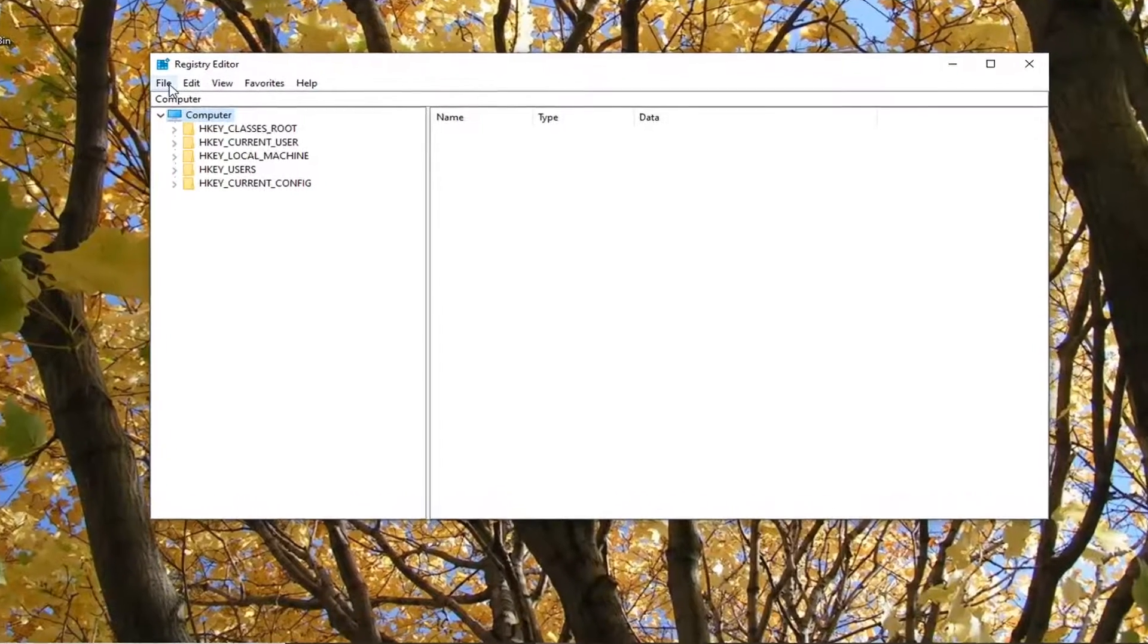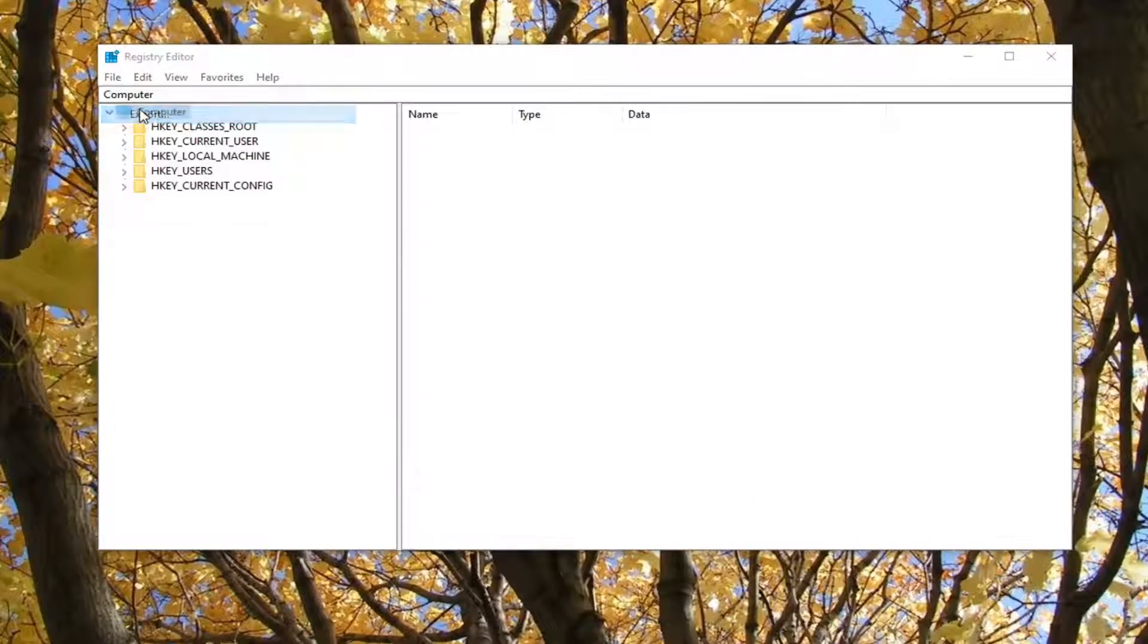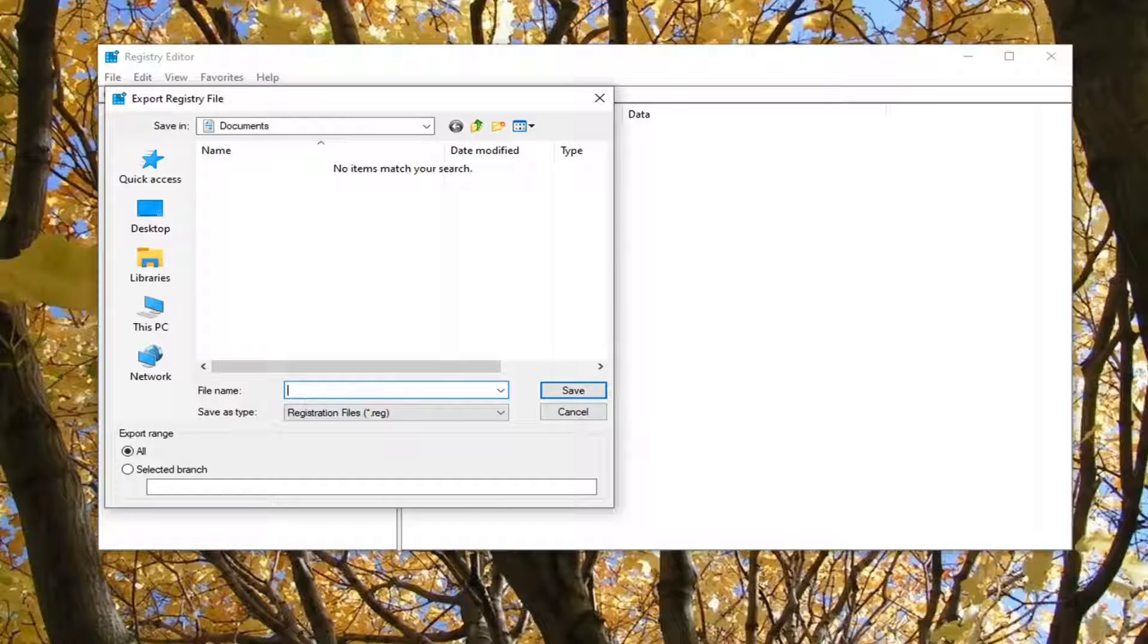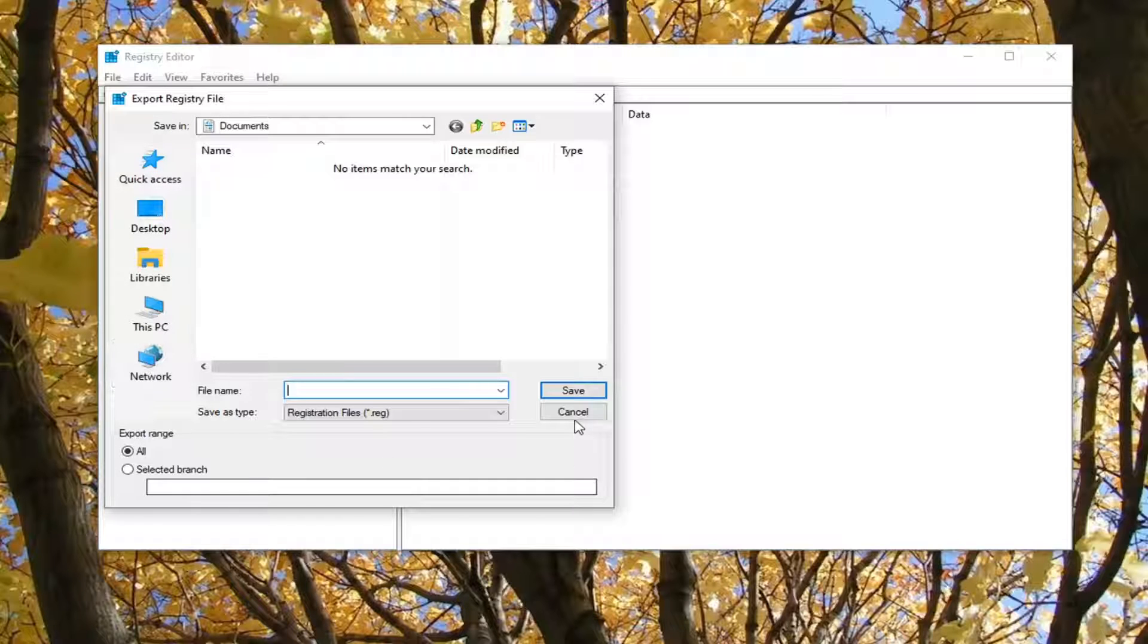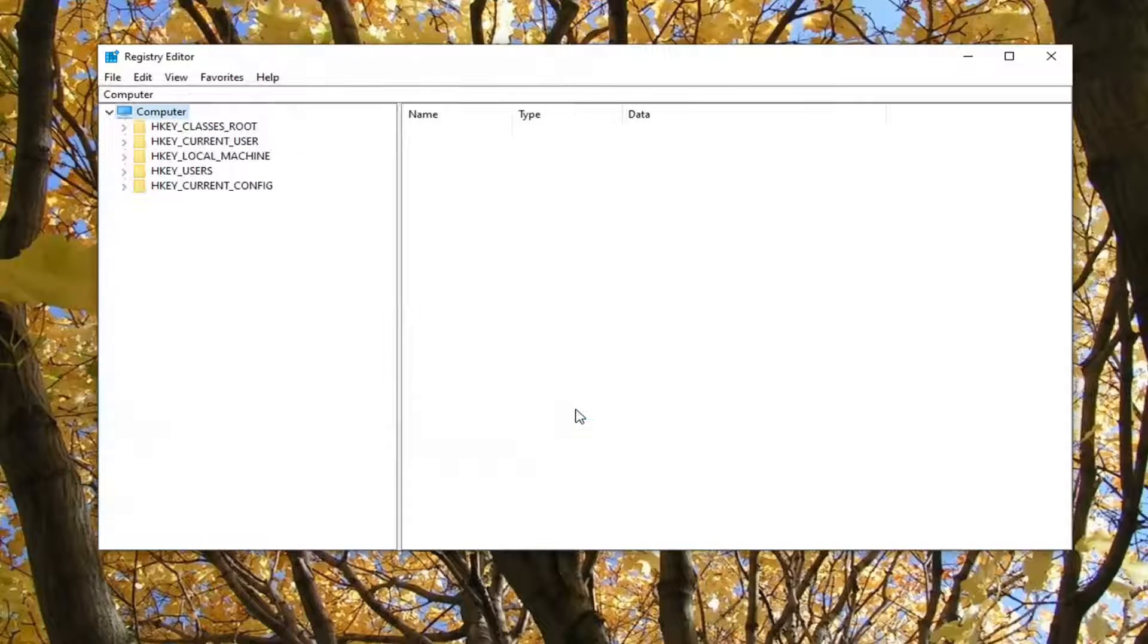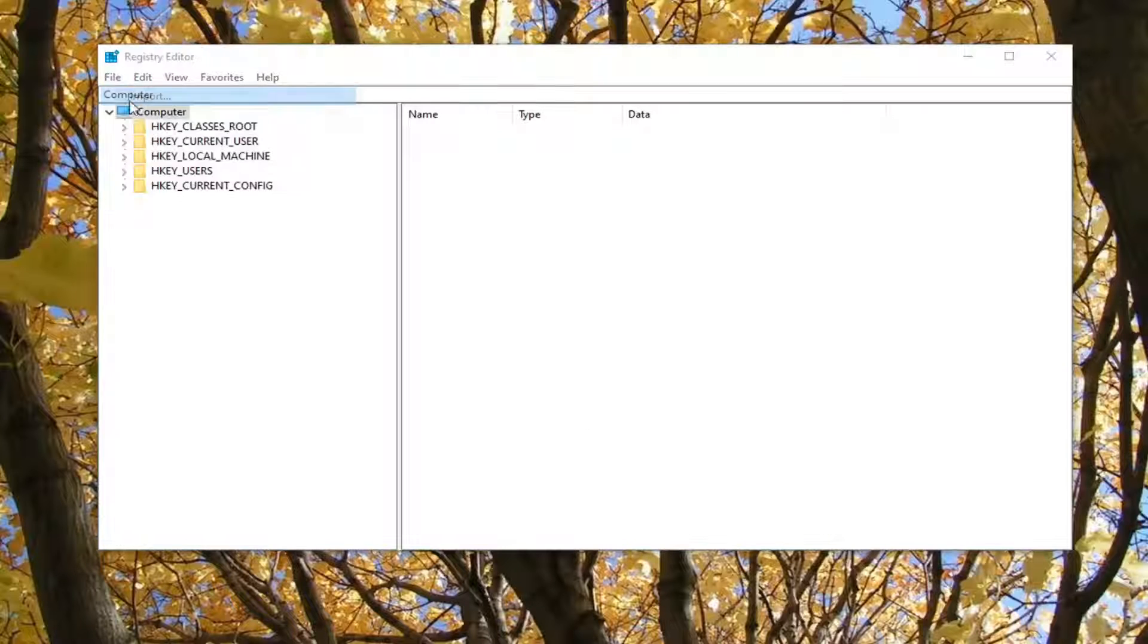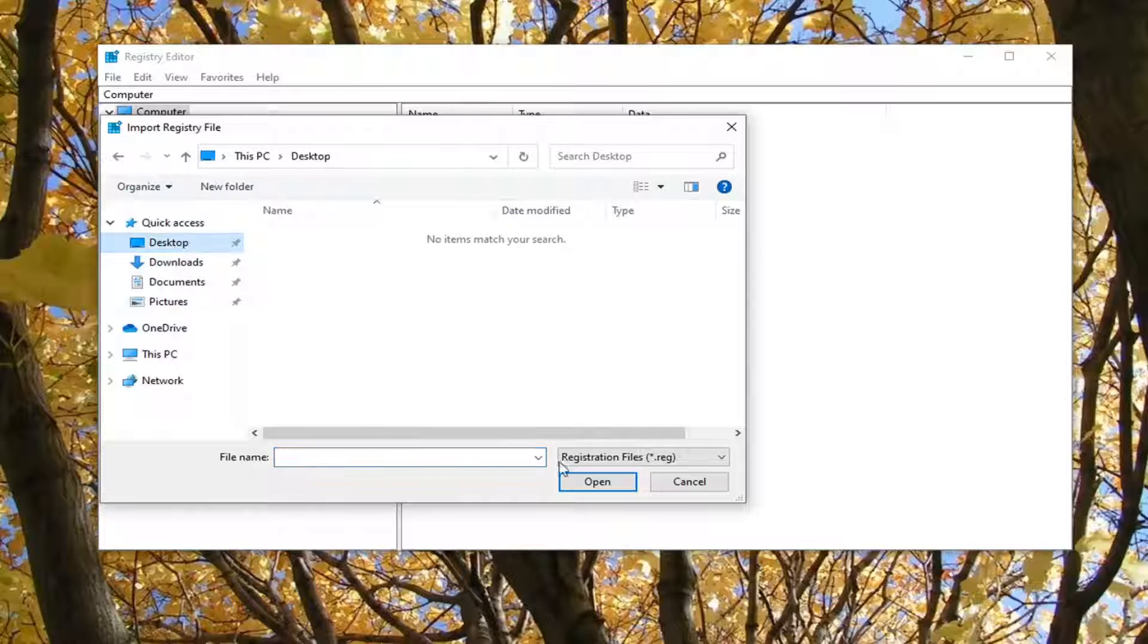You just would go ahead and select the File tab and then Export. For the file name, I normally recommend naming it the date in which you are making the backup. Export range should be kept to all and save it to a convenient and easily accessible location on your computer. And once you've done that, if you ever need to restore back, you can just select the File and then Import option and navigate to the file location. So again, very straightforward.